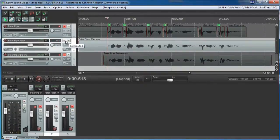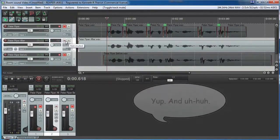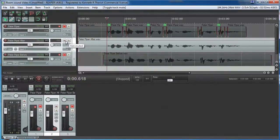So we know we can do it in Reaper. But wasn't that a heck of a lot of work and it took a long time? Let me show you how to do it in Audacity.